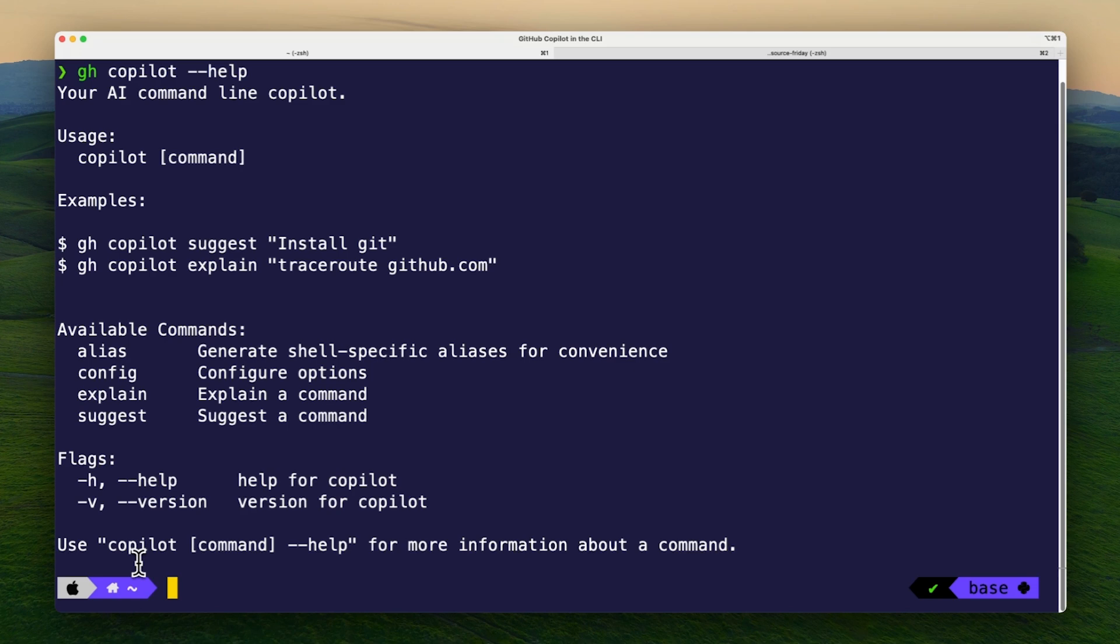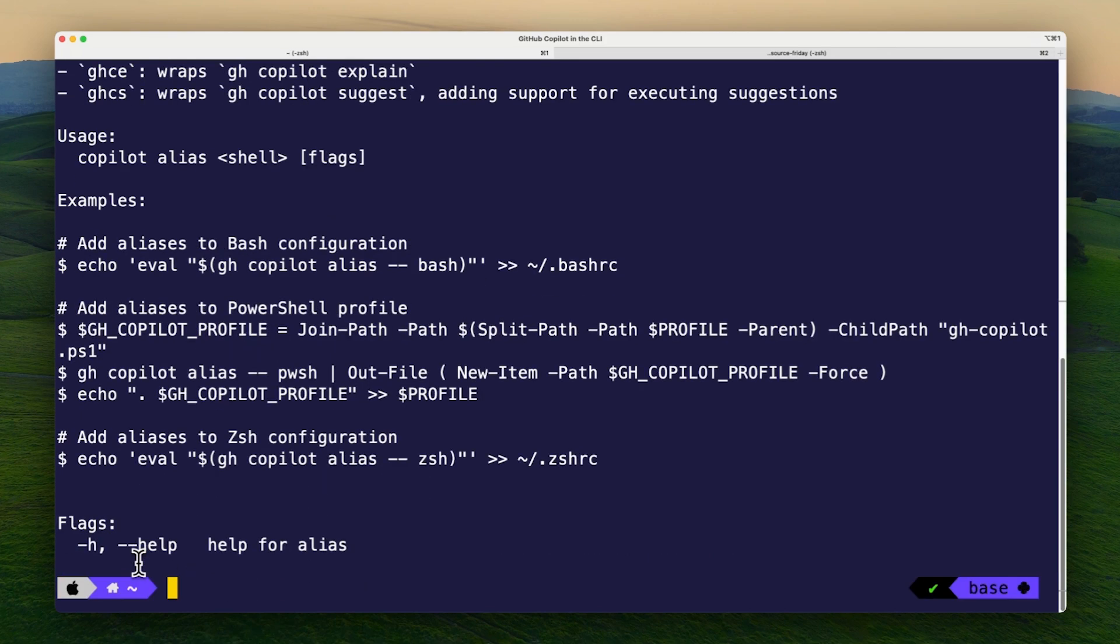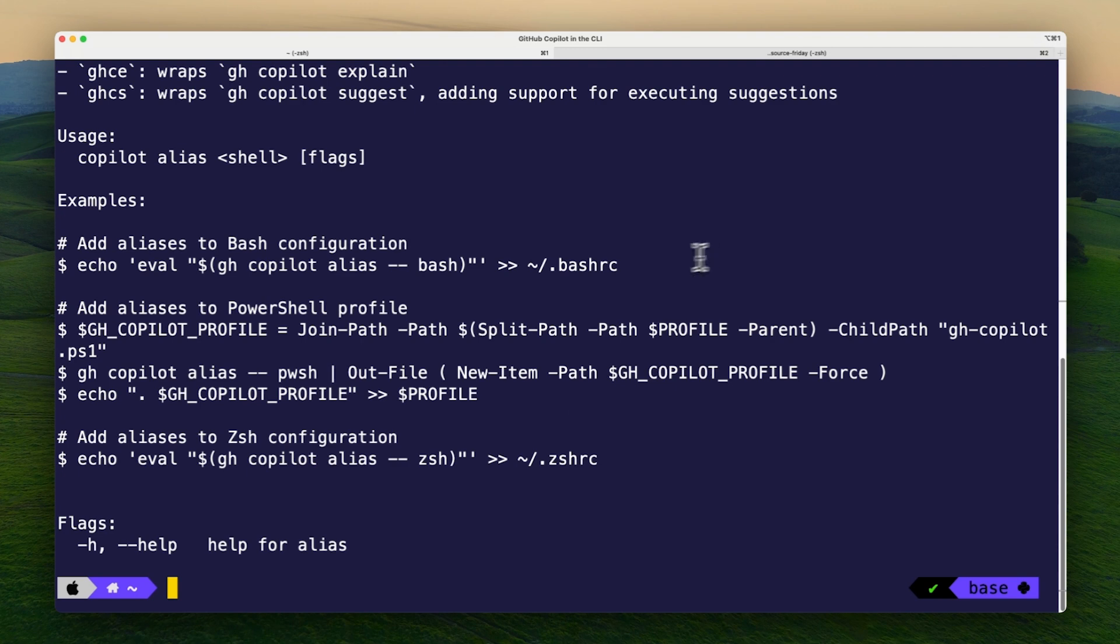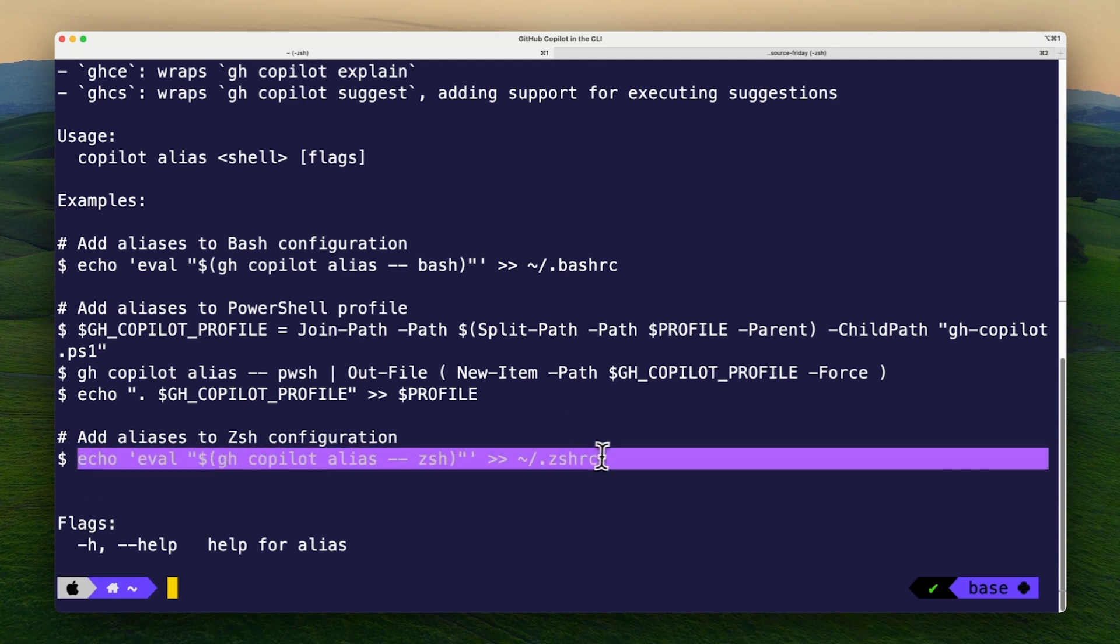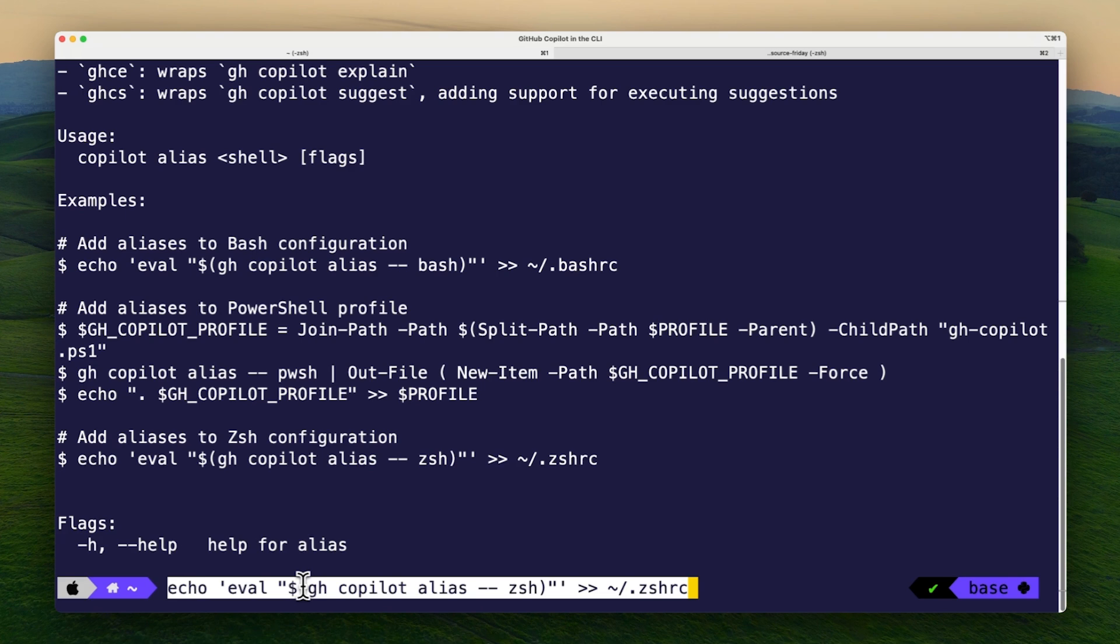In your terminal, run gh copilot alias --help. You'll see an output with helper aliases for bash, PowerShell, and zsh. Copy the commands you need based on your shell type. I'm using zsh, so I'll copy this line here, paste it in your terminal, and source it.